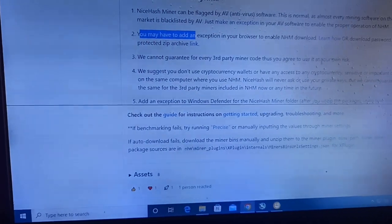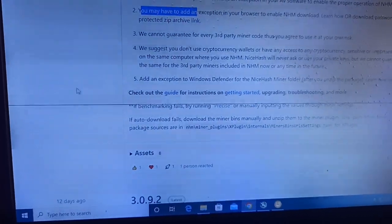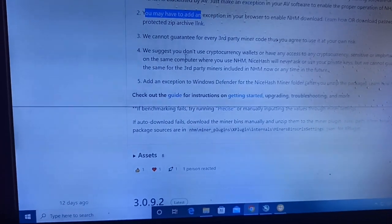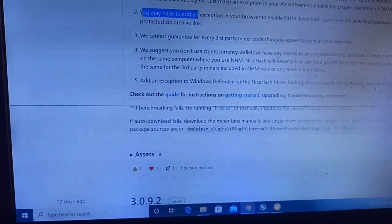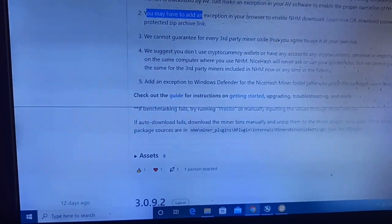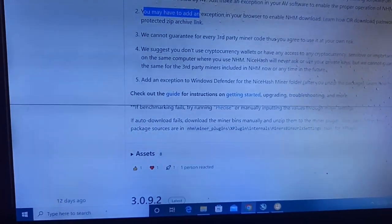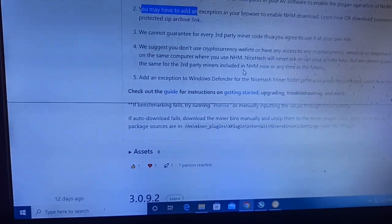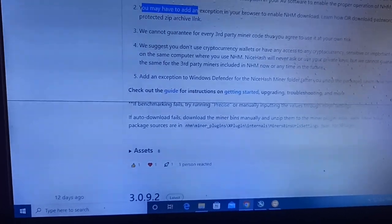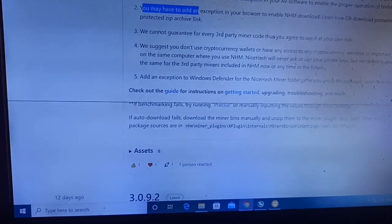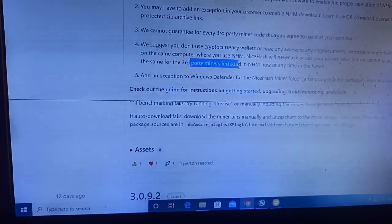They suggest you don't use a cryptocurrency wallet or have access to any sensitive cryptocurrency data on the same computer where you use NiceHash Miner. NiceHash will never ask for or use your private keys, but they cannot guarantee the same for third-party miners included in NiceHash Miner now or in the future.